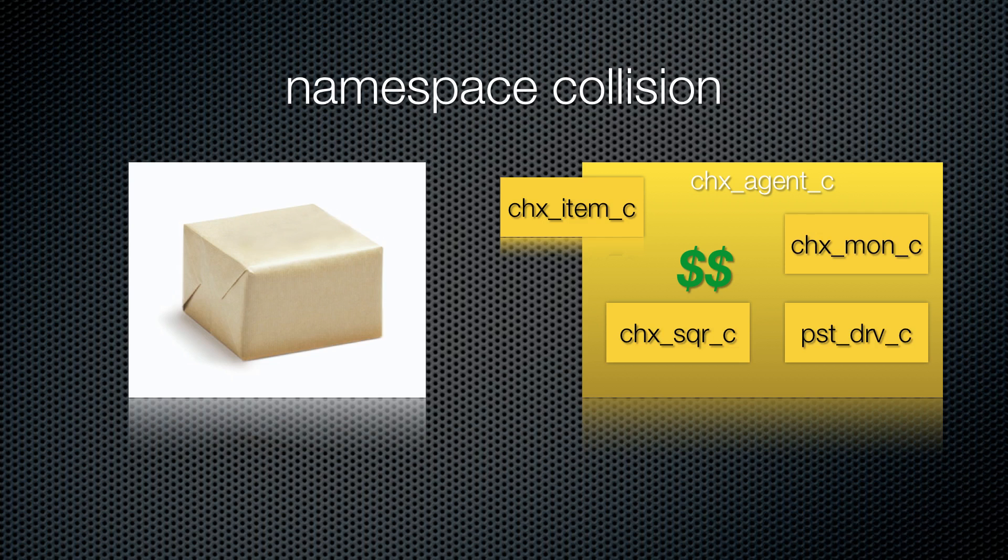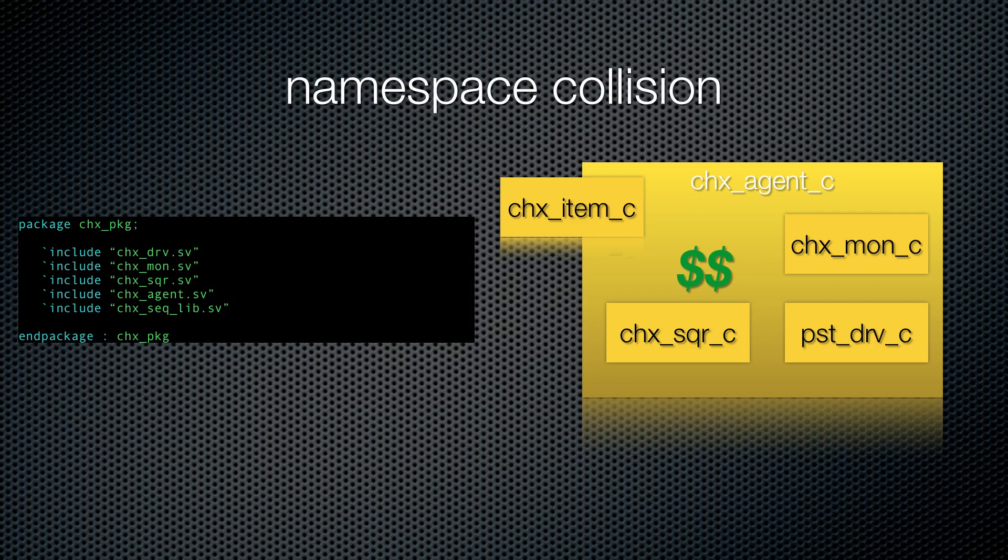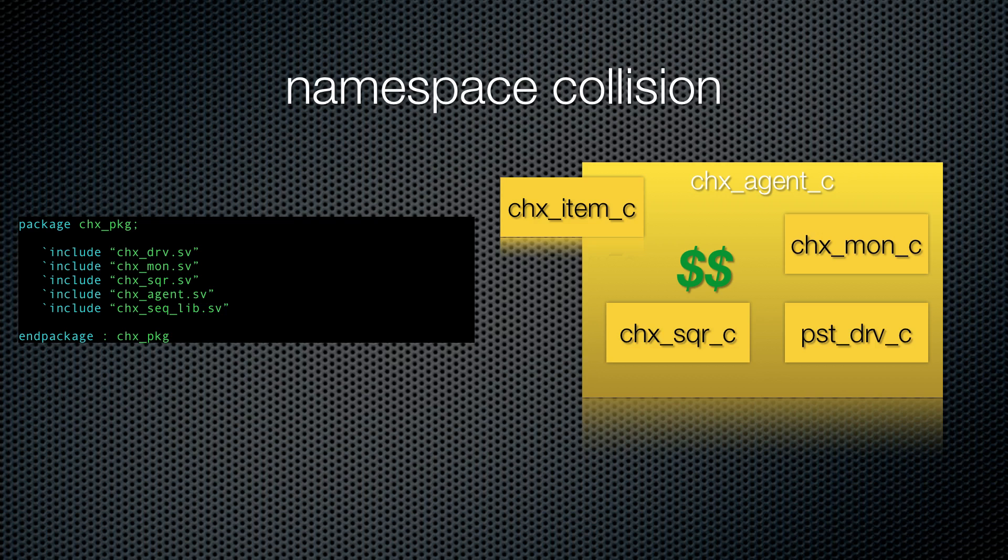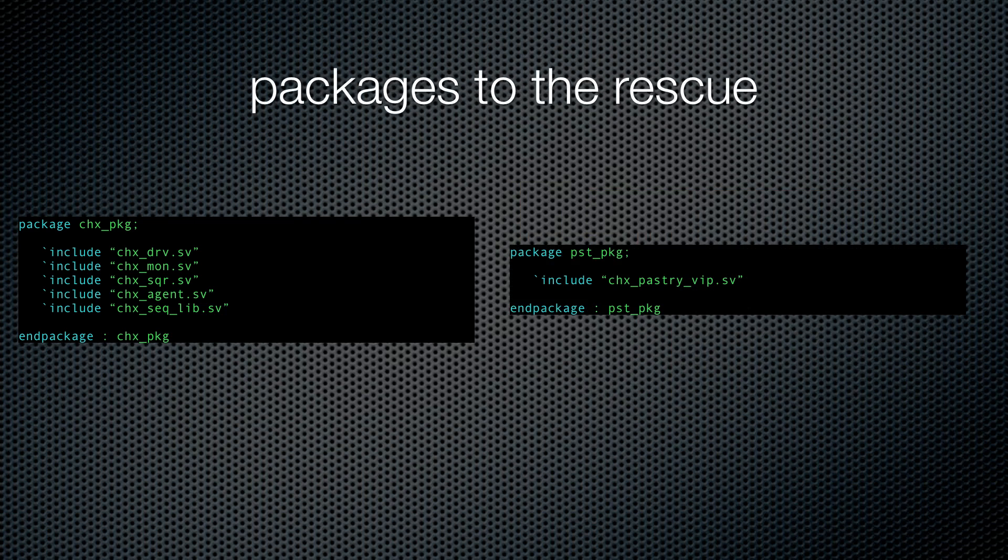We can enclose all of our CHX classes in the CHX package. Inside, we can put our CHX driver, monitor, sequencer, and all things chicken. Then we can isolate our pastry vendor by giving it a PST package. Now we will never have a namespace collision again, as long as we never do one thing.